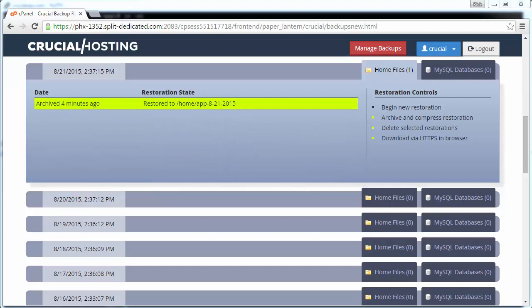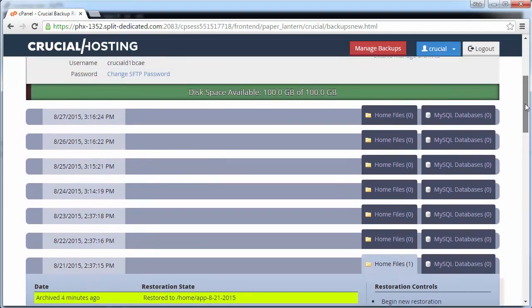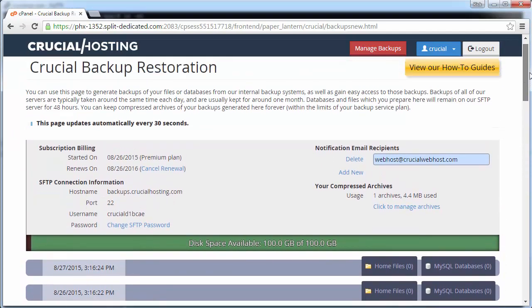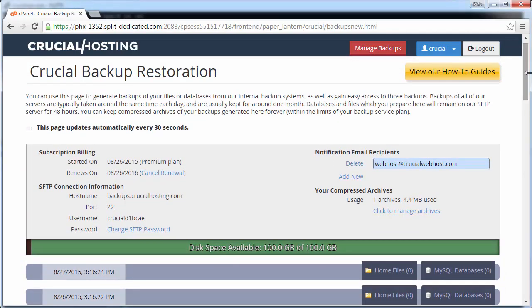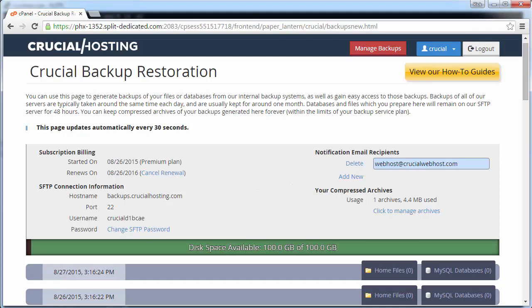Now, if we scroll to the top of the backup page, we can see that we are now using one archive with 4.4 megabytes. This is also reflected in the disk space available green bar. The little bit of red at the left end of this bar represents how much disk space you are using of your available archive disk space.